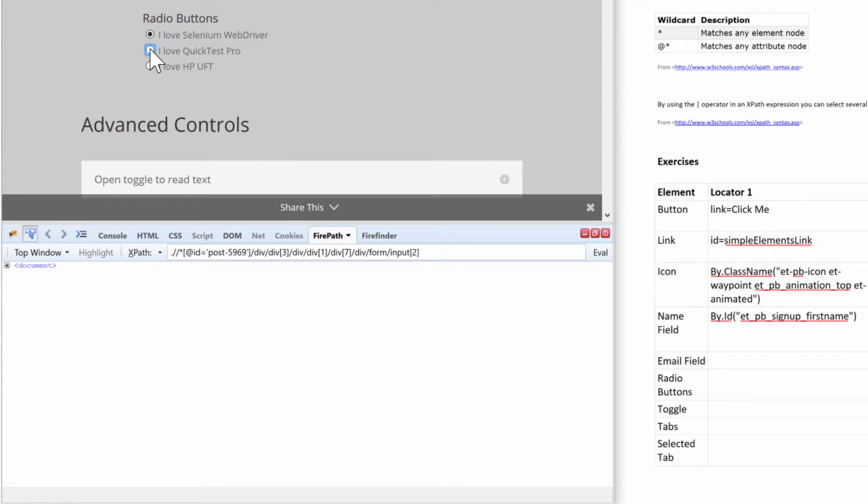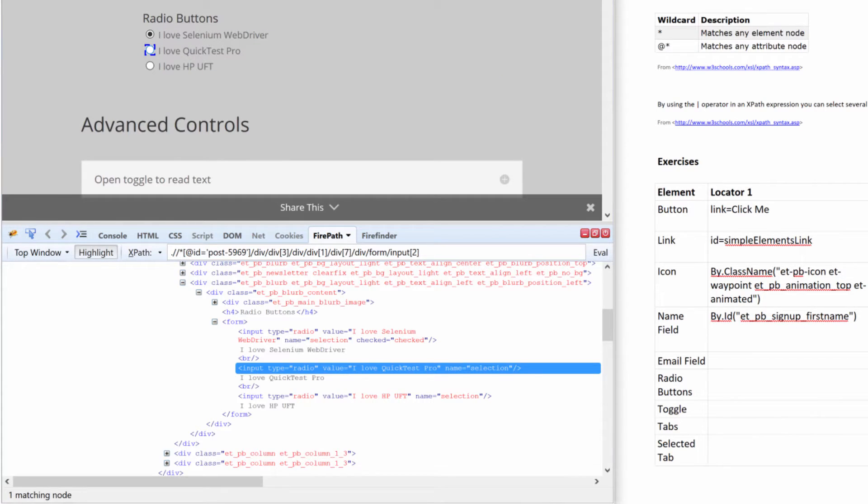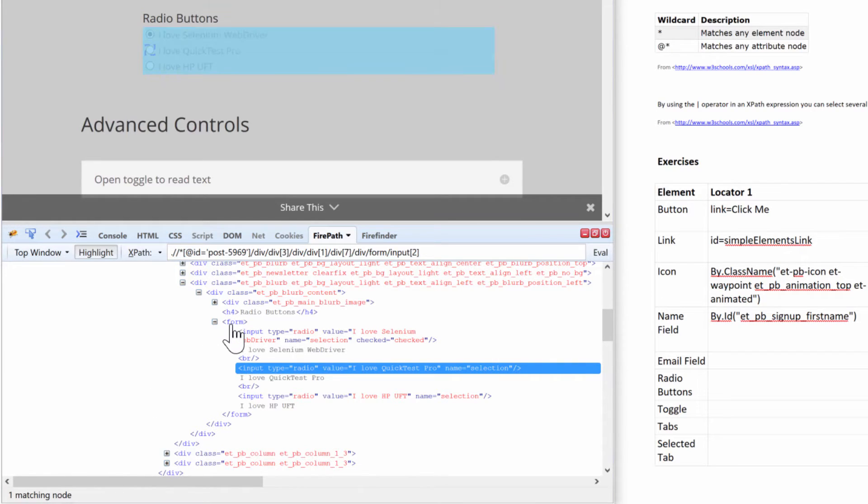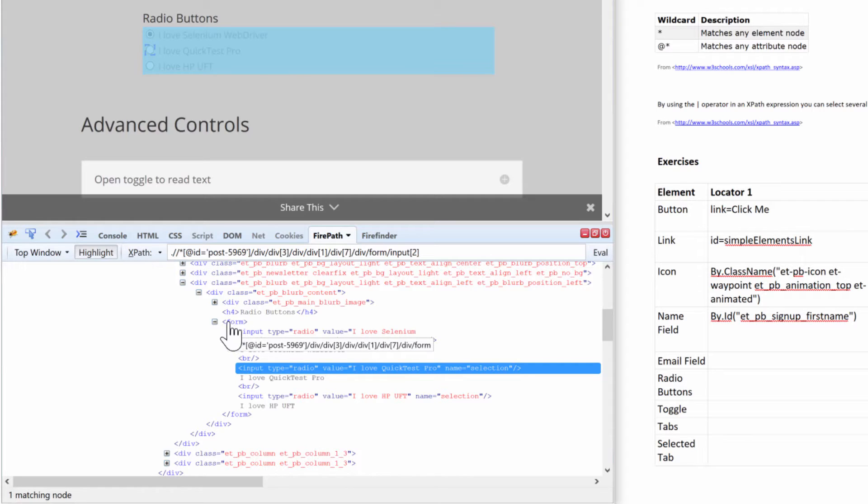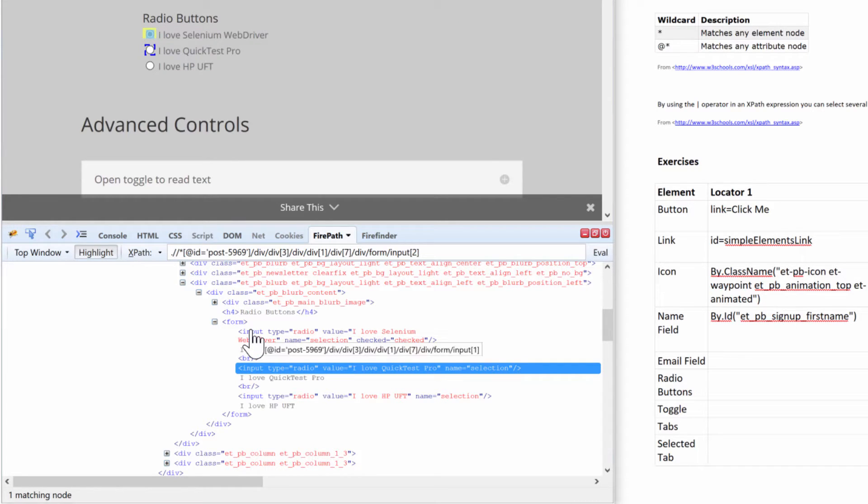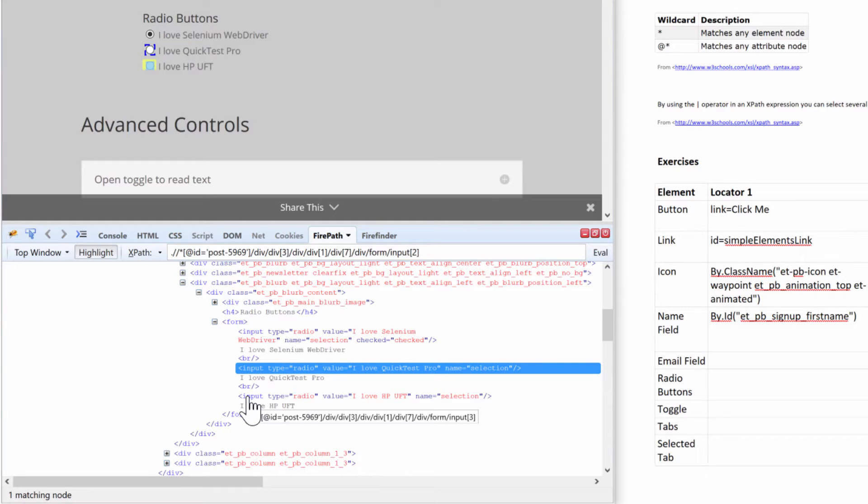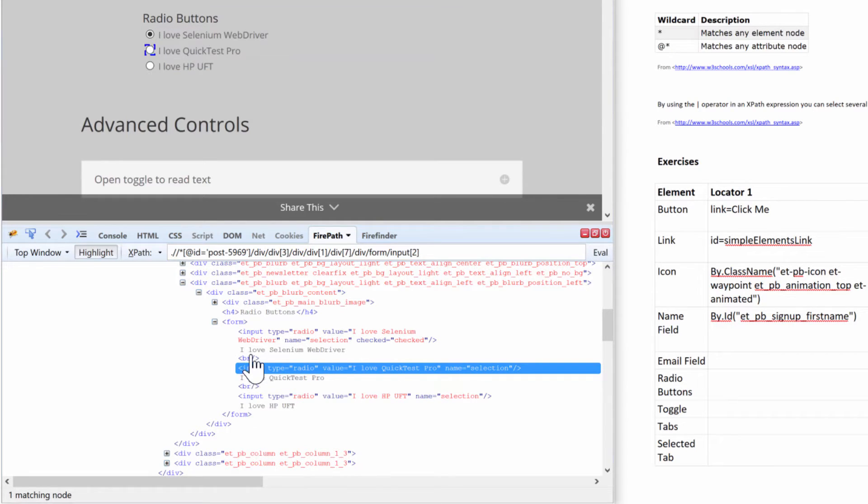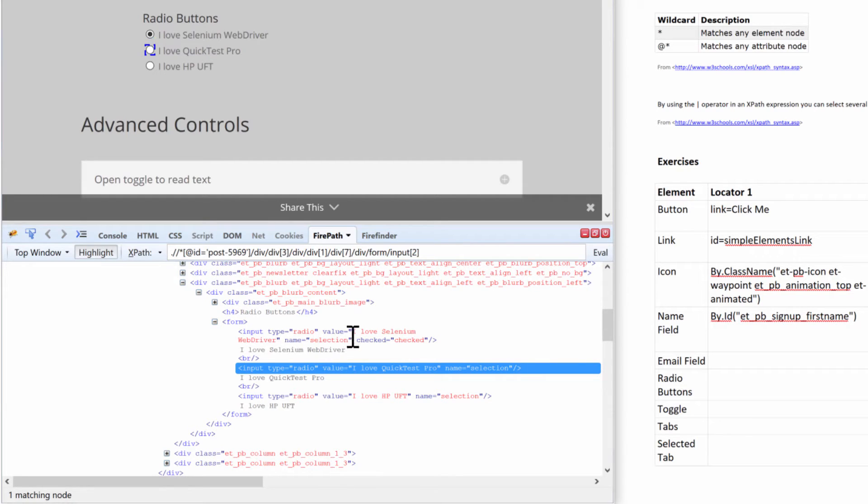So if I wanted to click on this 'I love Quick Test Pro' button, you can see the HTML. We have a form - you guys see the form highlighted above in blue. Inside the form we have several inputs: input one, input two, and input three type radio. This is the radio button, you can see it's type radio, and then it has a value.